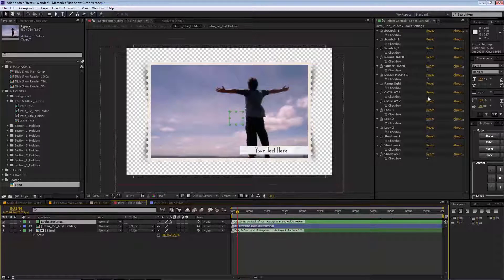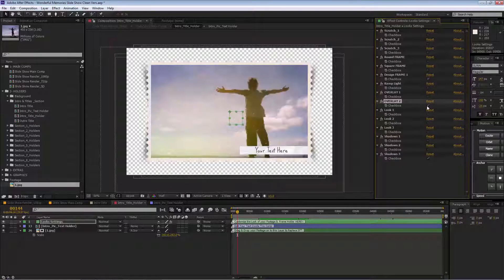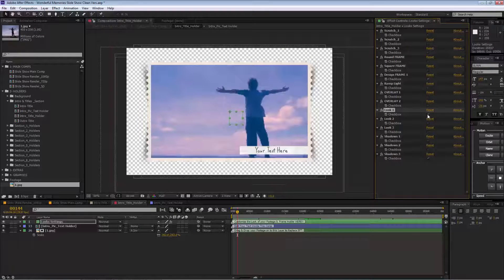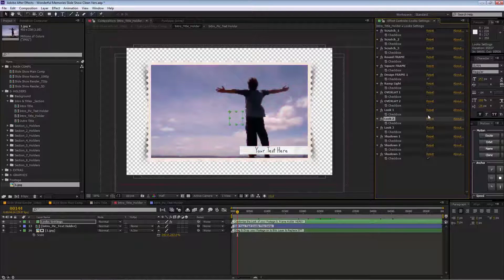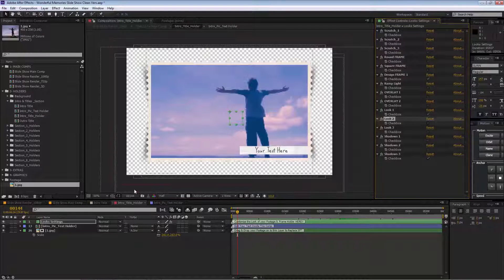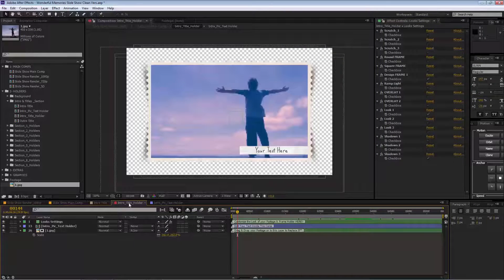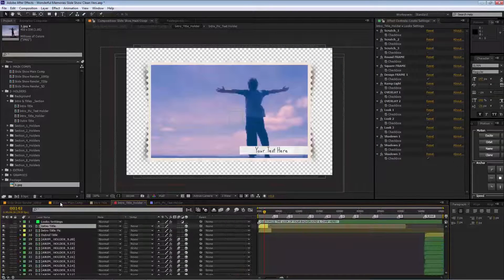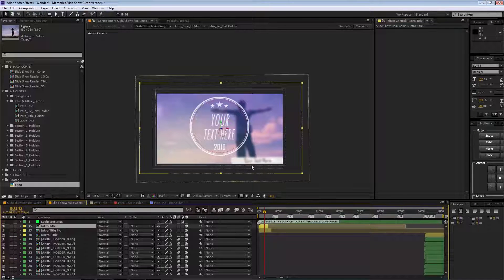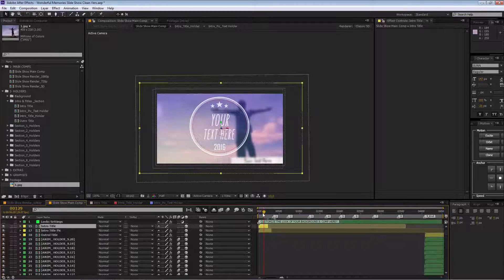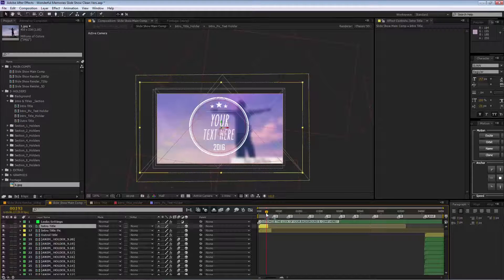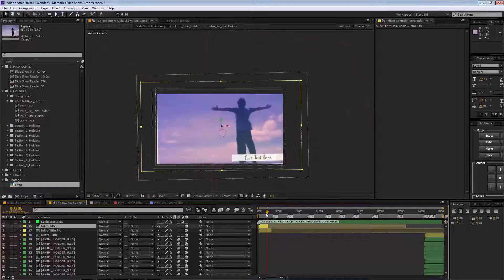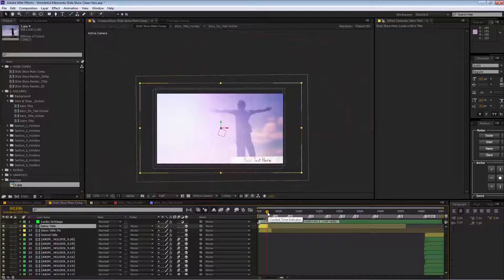You can apply some of the custom looks here. As you can see, you can mix them and get different results. Then we go to our main comp, and you see it's updated. That's all for the intro section.